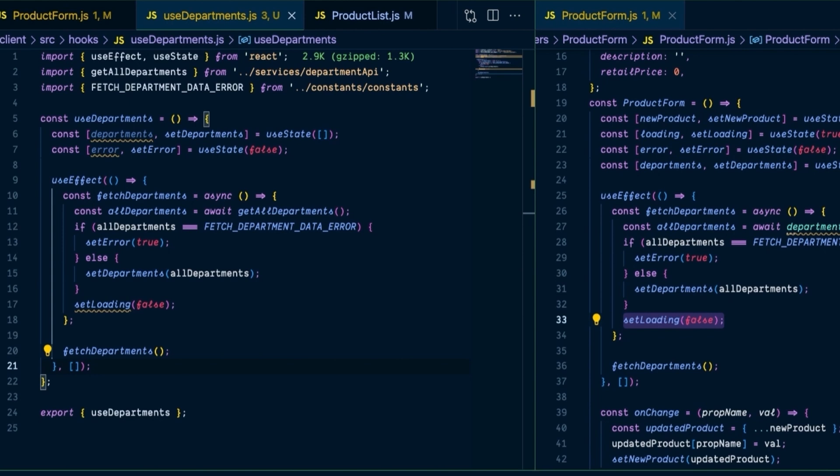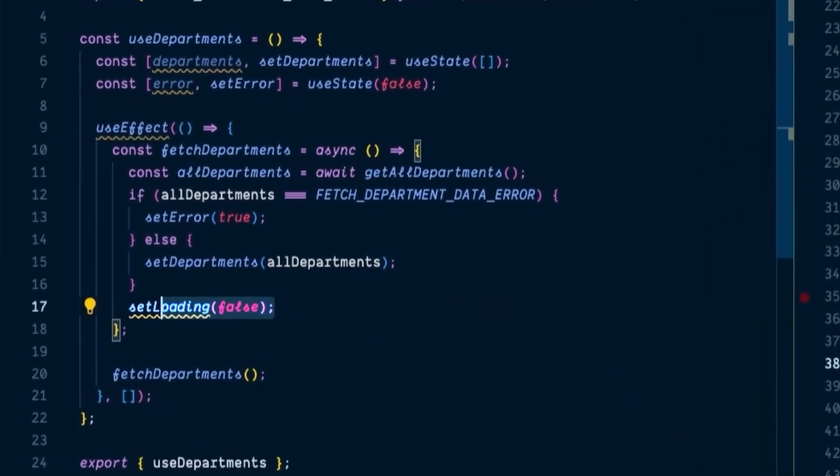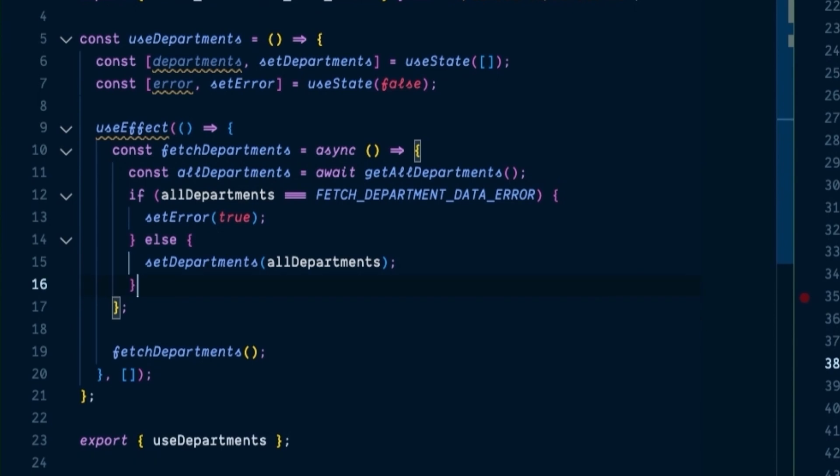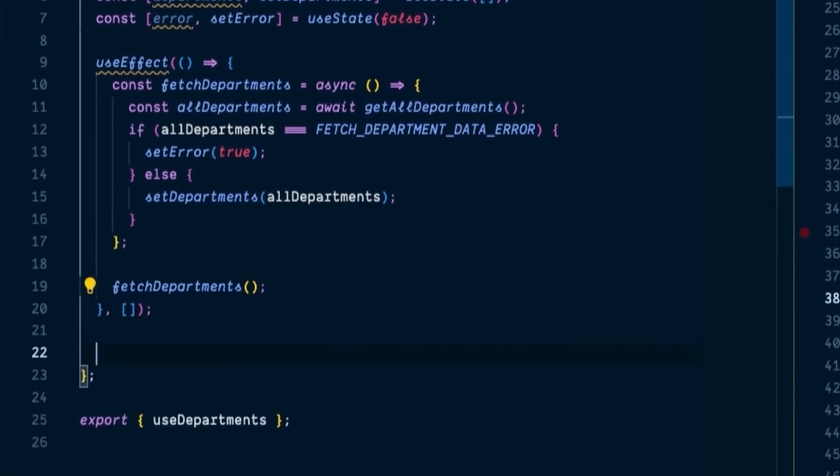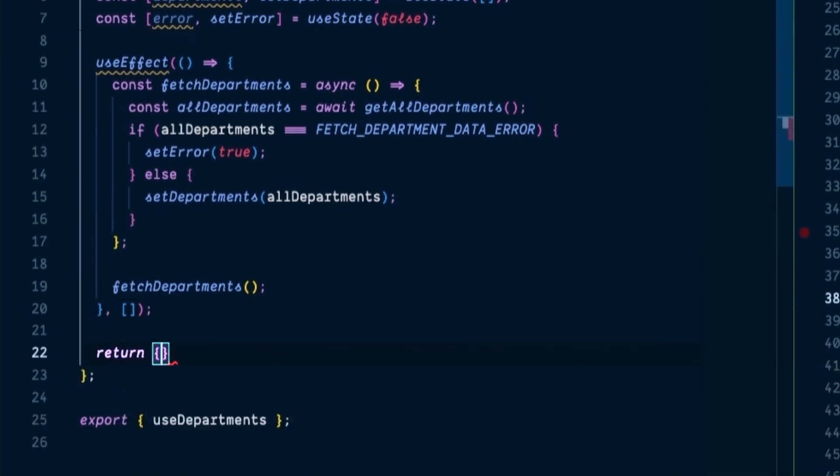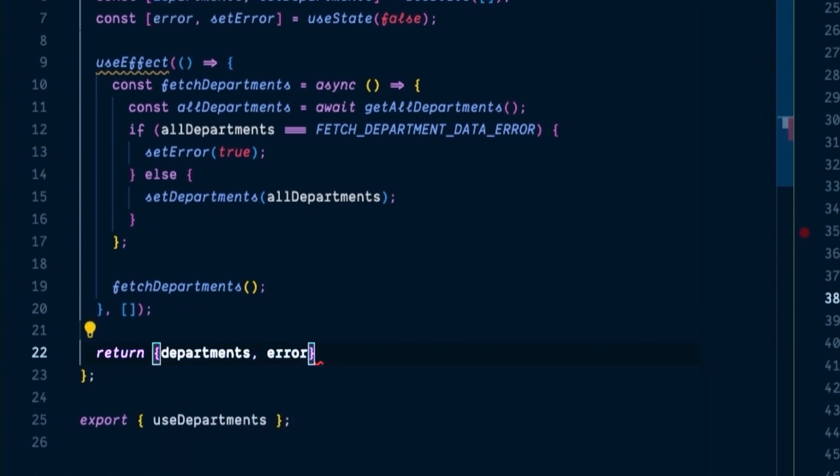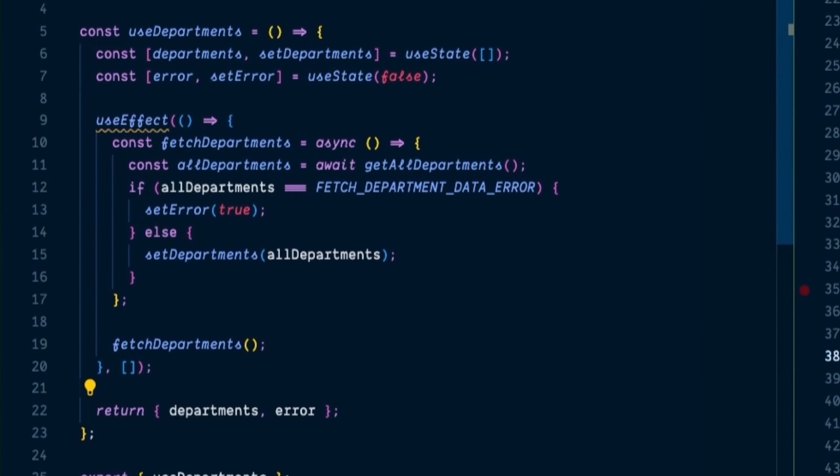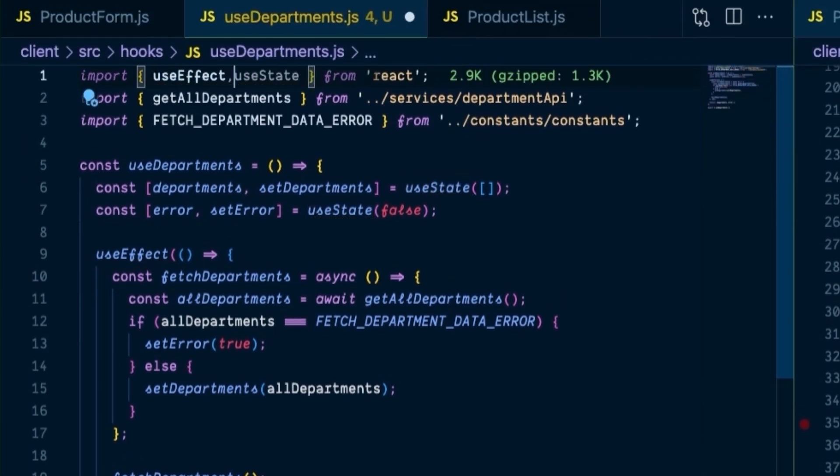And finally, we need to return either the departments data that we've fetched or the error that's occurred. So right after the useEffect has made the API call, we'll return both state variables to the component as a destructured pair. So let's remove the setLoading function right now. And at the very bottom of this, let's add in a return statement where we will return both departments and error. And of course, don't forget to import useEffect as a hook in this function.